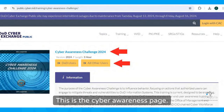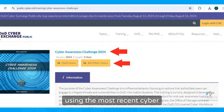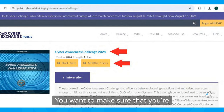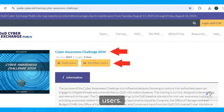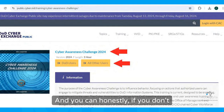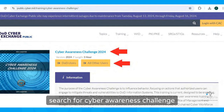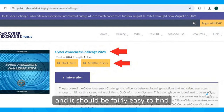This is the cyber awareness page. You want to make sure that you are using the most recent cyber awareness challenge — this is the 2024 one. You want to make sure that you're picking all other users, not the DOD users. If you don't have this link, you can just do a search for cyber awareness challenge or DOD cyber awareness challenge, and it should be fairly easy to find this page.